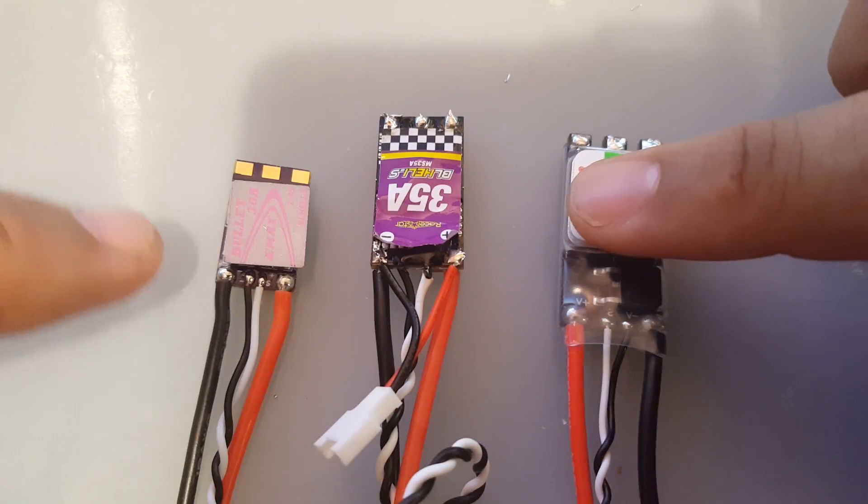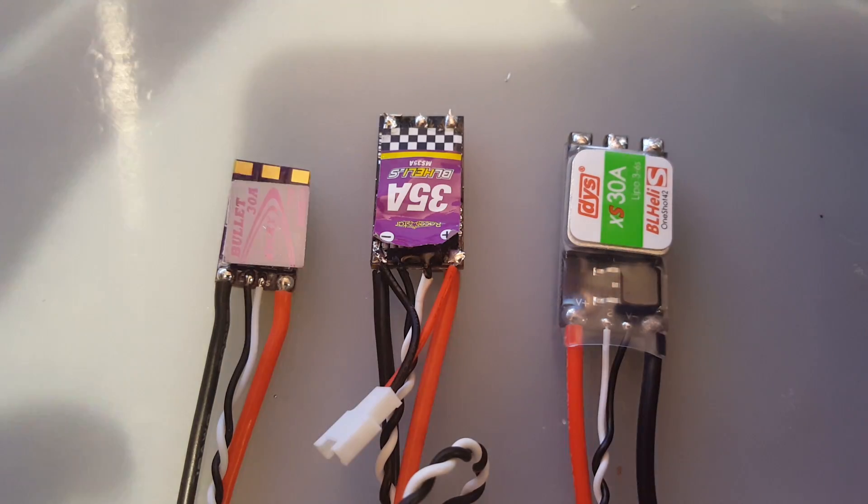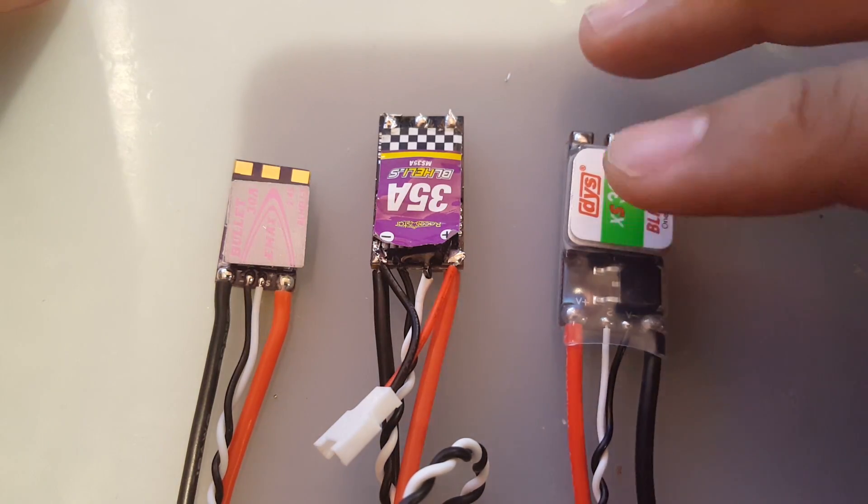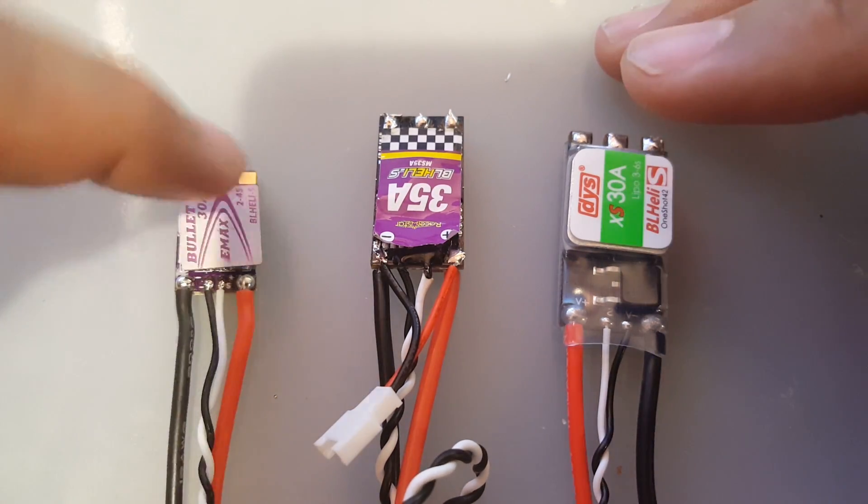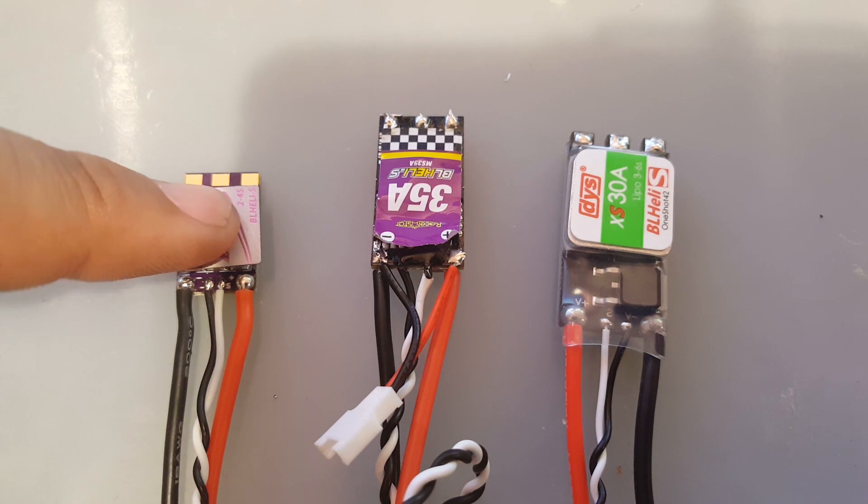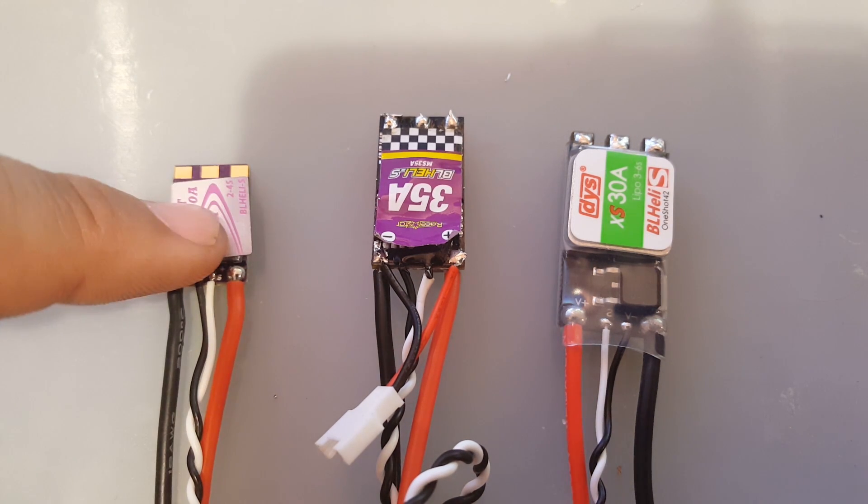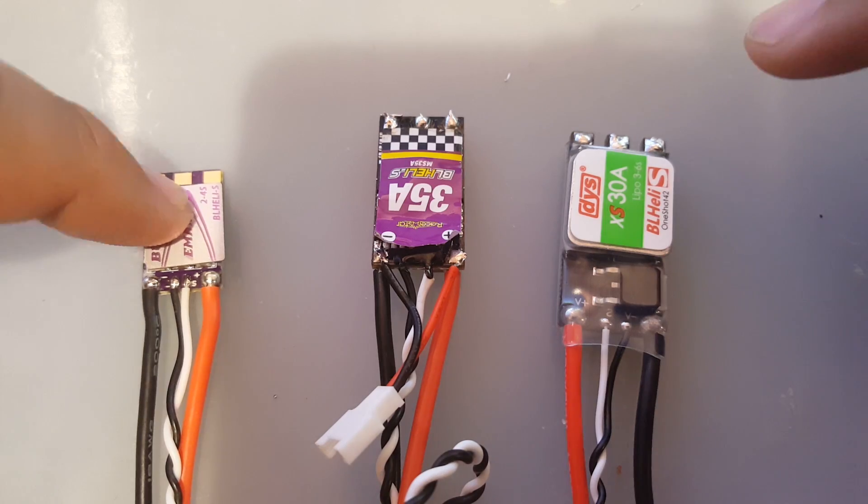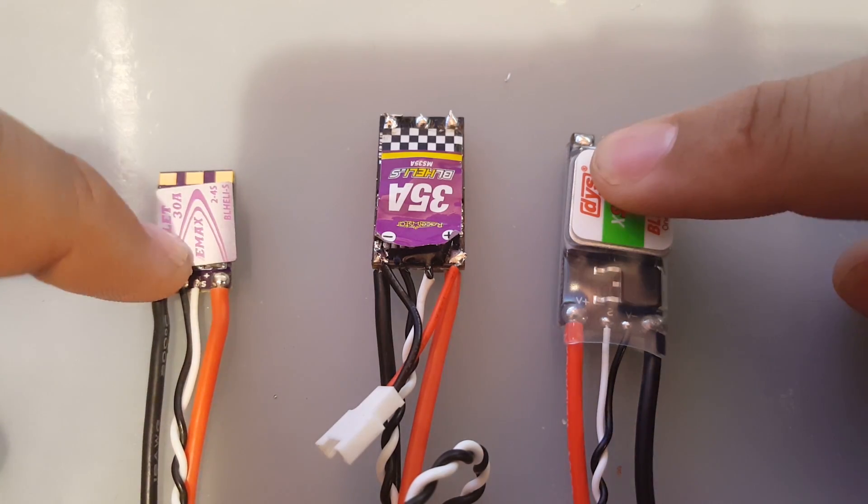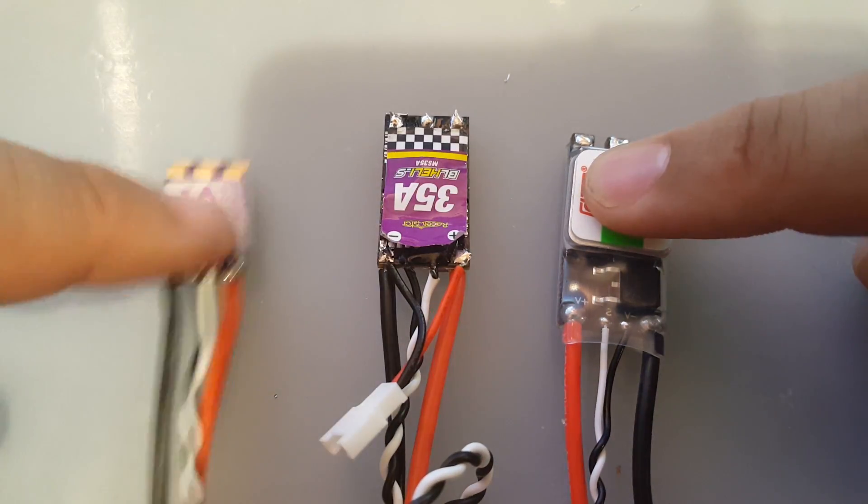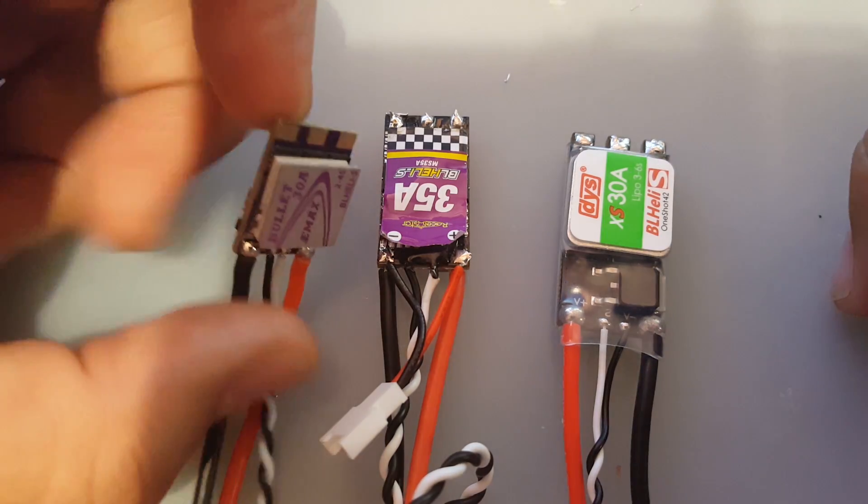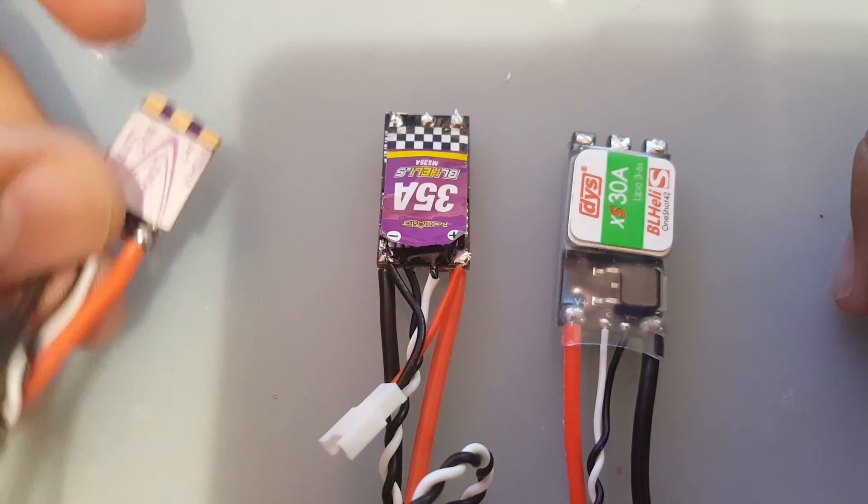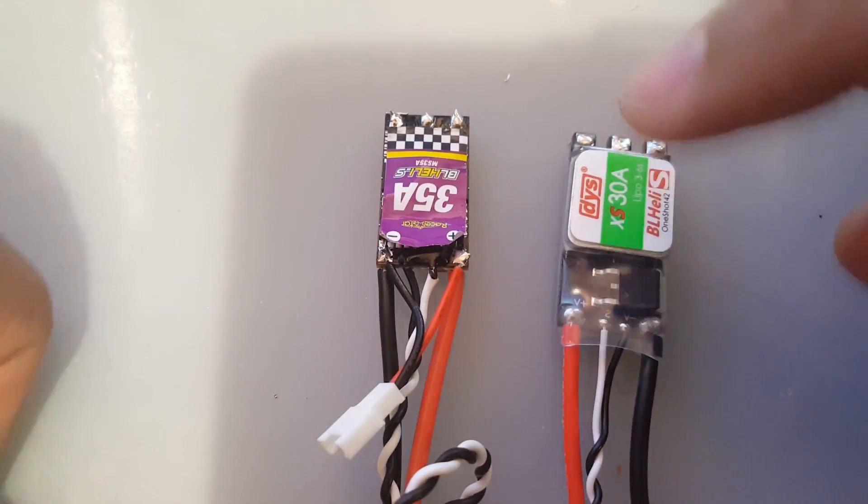You have the Emax Bullet, so this automatically kicks both of these really, just annihilates them. And this one is actually I think more expensive than the DYS. The Emax Bullet is $13, so we have $13, $11, and $10.